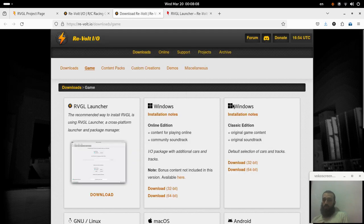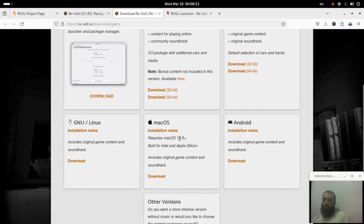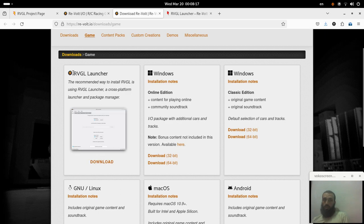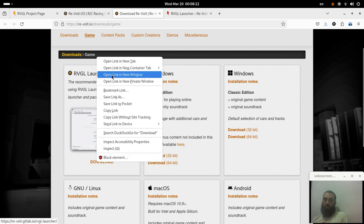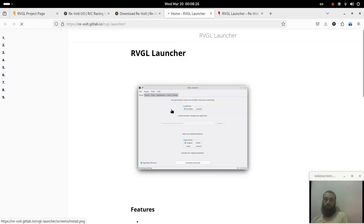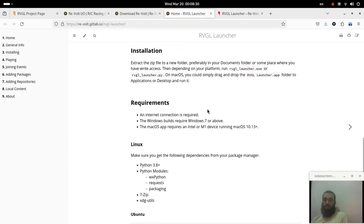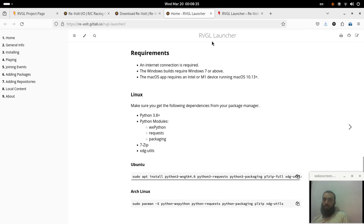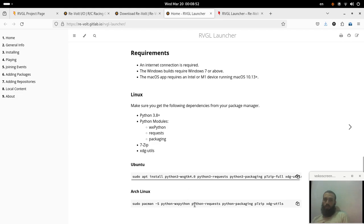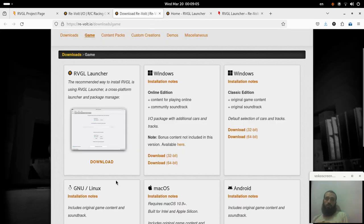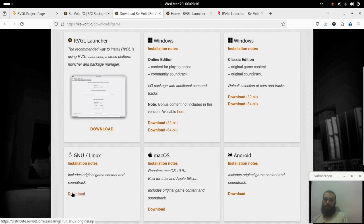In this video I'm going to show you how to install the game on Linux. You have two options to install it. The first option is by using the RVGL launcher — you can open it by going to GitLab. It's available for Windows, Linux, and Mac. If you are using Linux and want to use this launcher, you have to install Python 3.8 or higher, and then the modules 7zip and XDG utils. You can run these commands if you are using Ubuntu or Arch to install those dependencies.